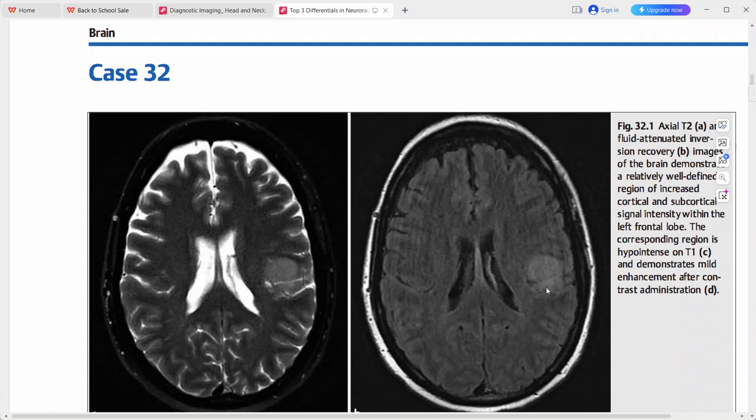Considering this key imaging finding of a solitary region of cortical and subcortical signal abnormality in an adult, the top differential is low-grade astrocytoma. Other differentials include ischemia or infarct, cerebritis, contusion, or seizure edema.